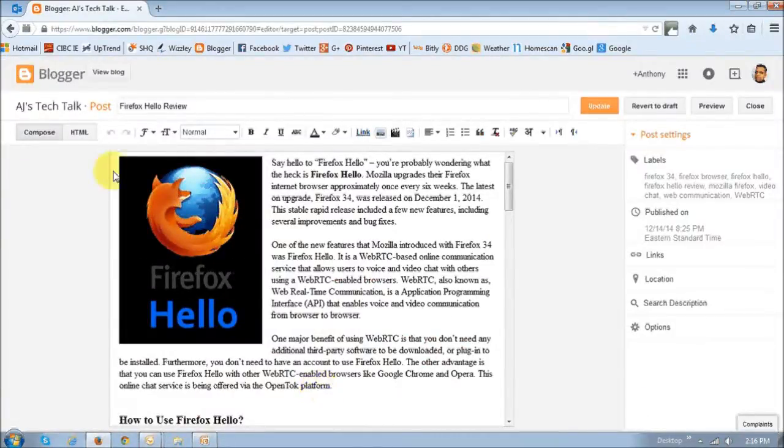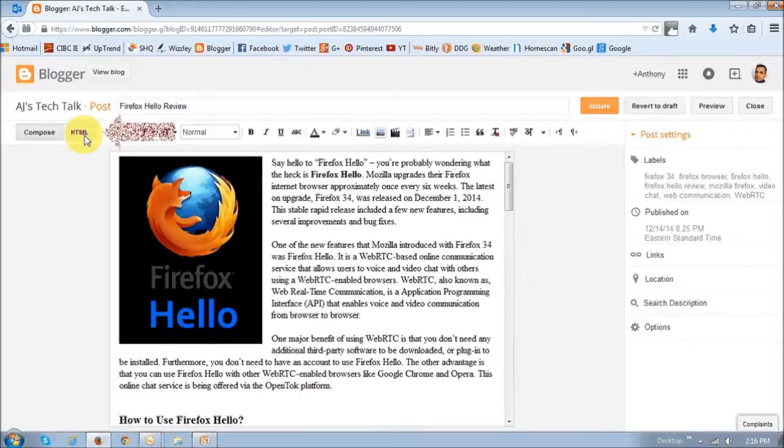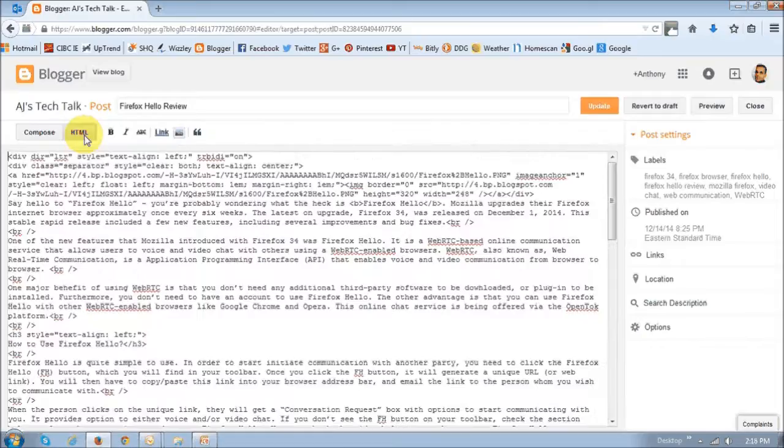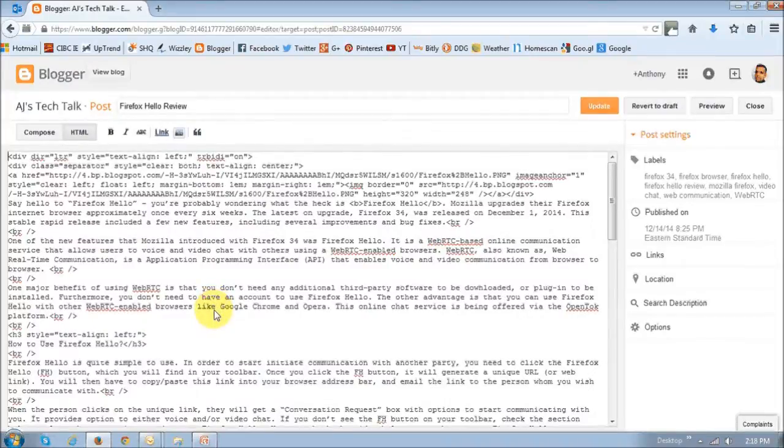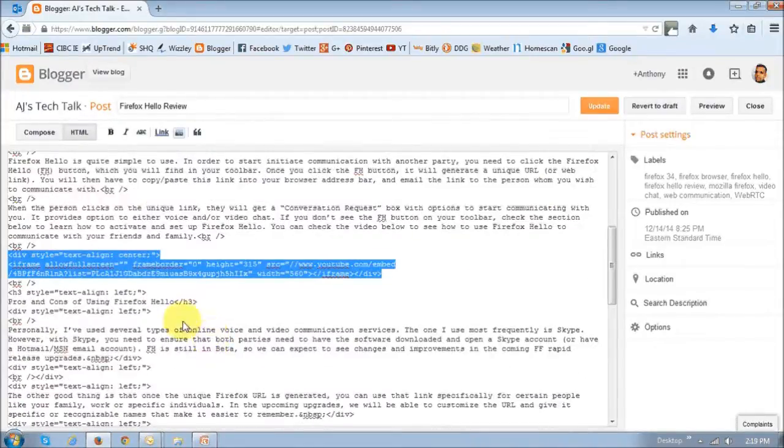Make sure that you click the HTML button and look for the video you embedded. The code will look something like this.